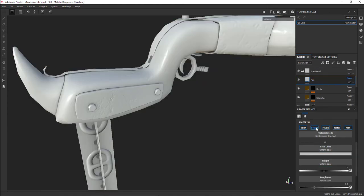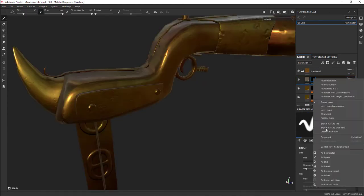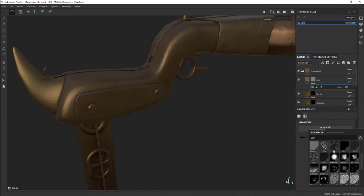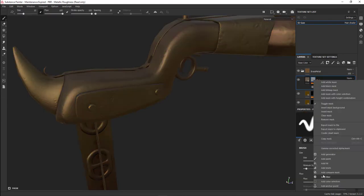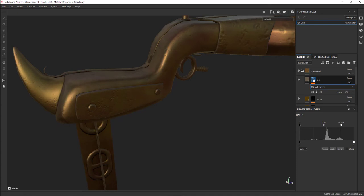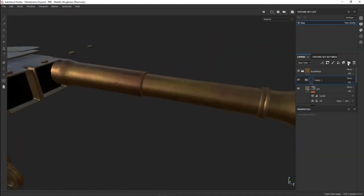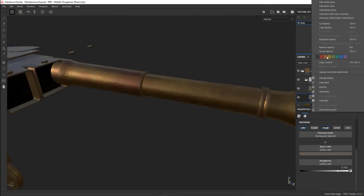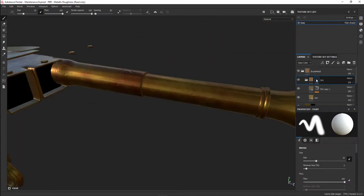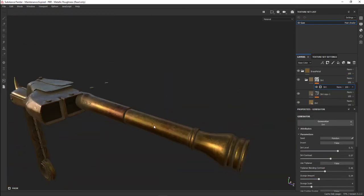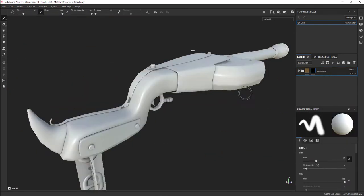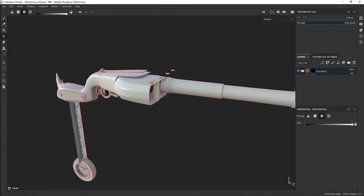Once I did all that, I added some dirt. I could use a dirt generator, or in this case I just hand-painted some dirt, but I also used grunge maps for the fillers.